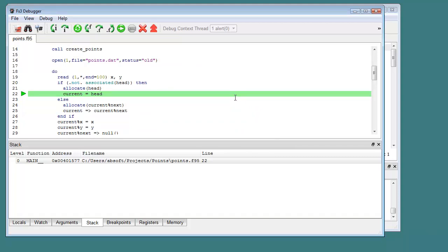Sometimes the error may occur in a runtime library routine where no source code is available. In these cases, FX3 will display disassembled CPU instructions and the Execution Stack window is used to determine the last program source line executed before the error occurred.